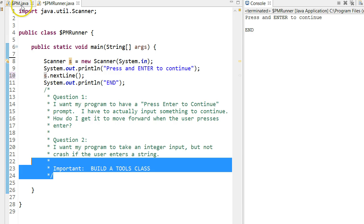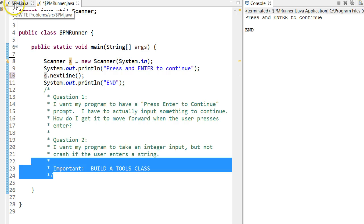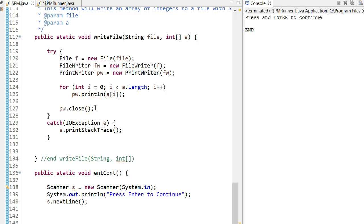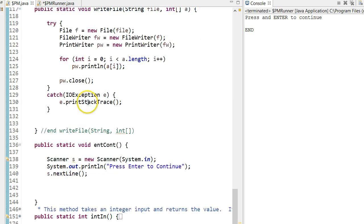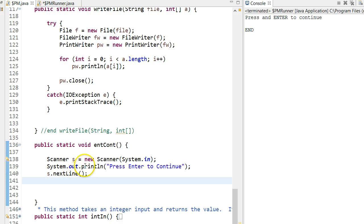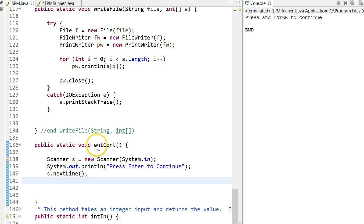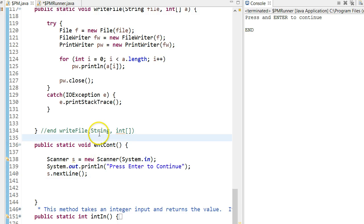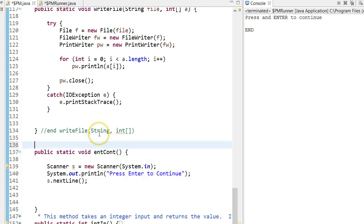So I'm going to jump into my tools class here. In my classes, I typically call the tools class dollar sign and then your first and last initial. It means when students pass me their programs, I don't have to actually try and rename all their tools classes. But the key thing is keep it short, and you'll see why in a second. So I've written a method in here called ent-cont, which essentially is press enter to continue.